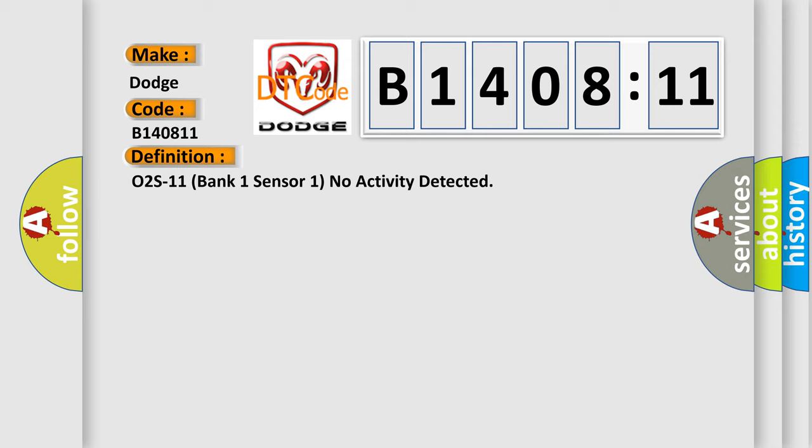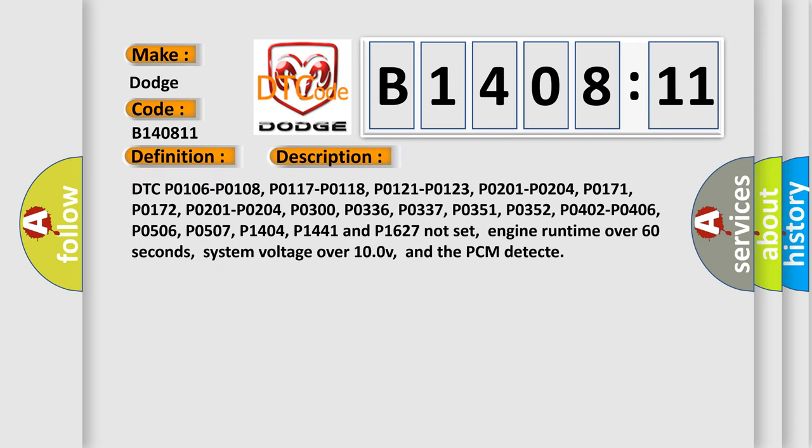O2S11 bank 1 sensor 1 no activity detected. Related DTC codes include P0106, P0108, P0117, P0118, P0121, P0123, P0201, P0204, P0171, P0172, P0300, P0336, P0337, P0351, P0352, P0402, P0406, P0506, P0507, P0152, P0404, P01441, P1627 not set. Engine runtime over 60 seconds, system voltage over 10.0V, and the PCM detect.